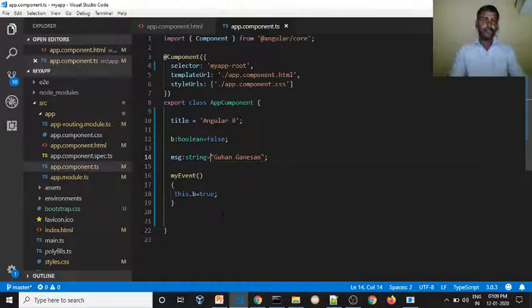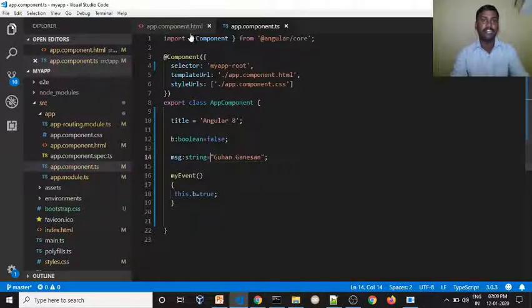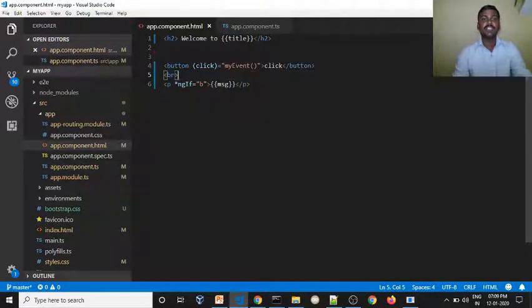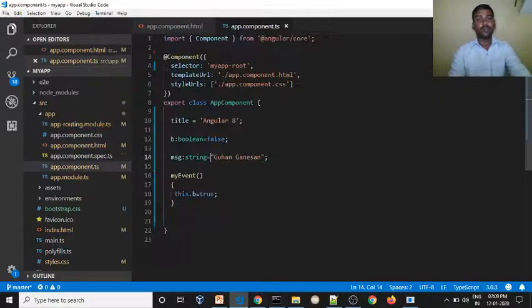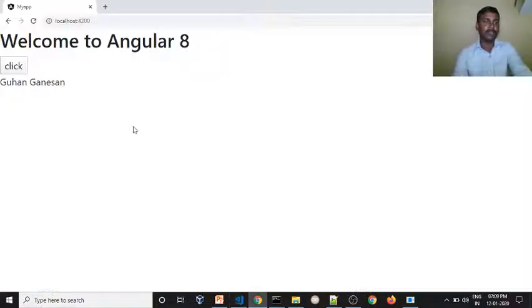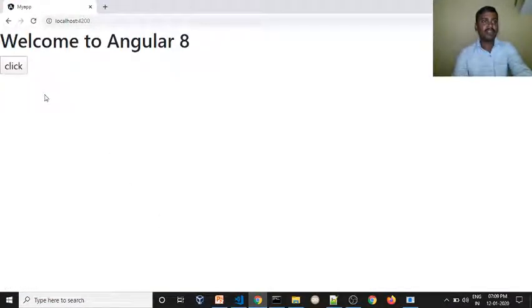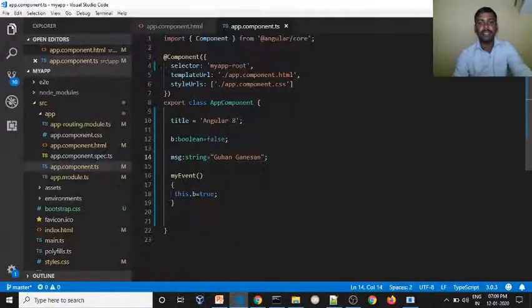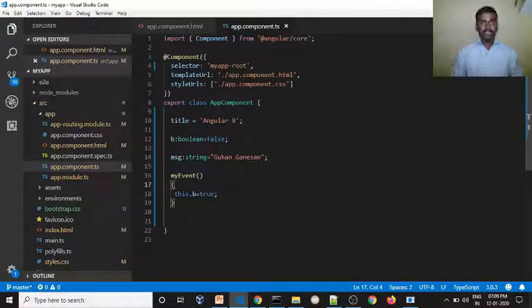This is the ngIf directive — true and false. When we click, the message appears; that is the true/false message.